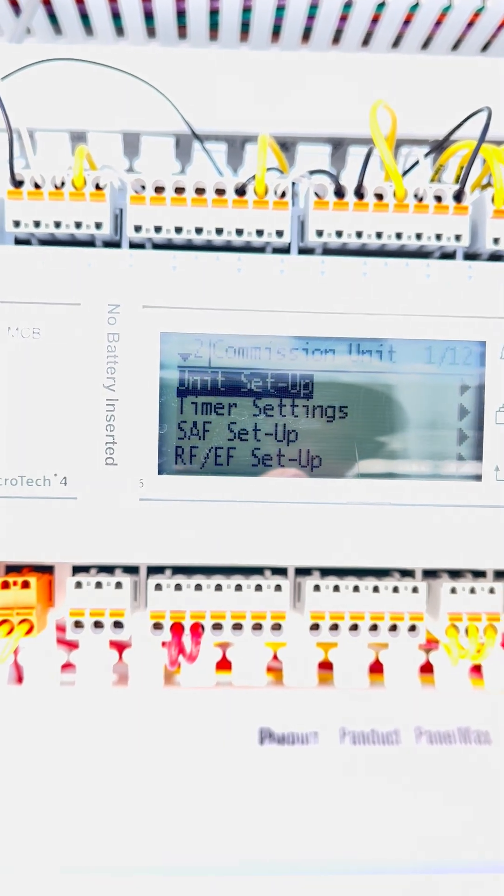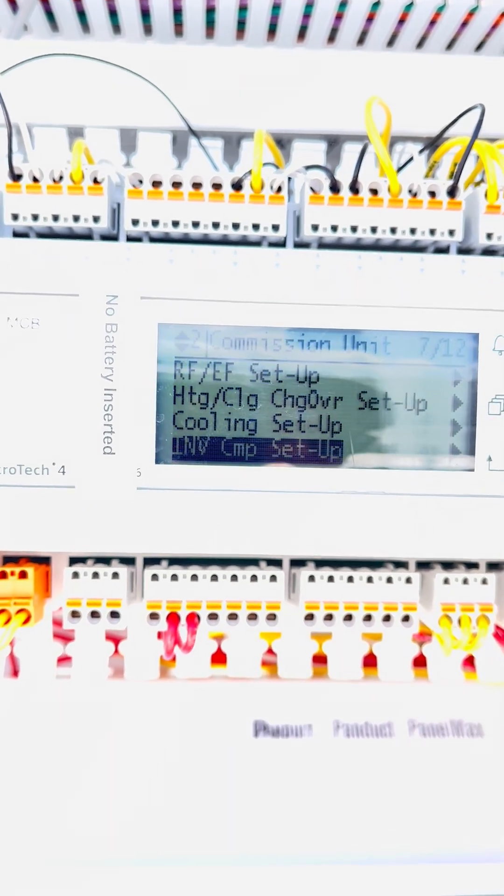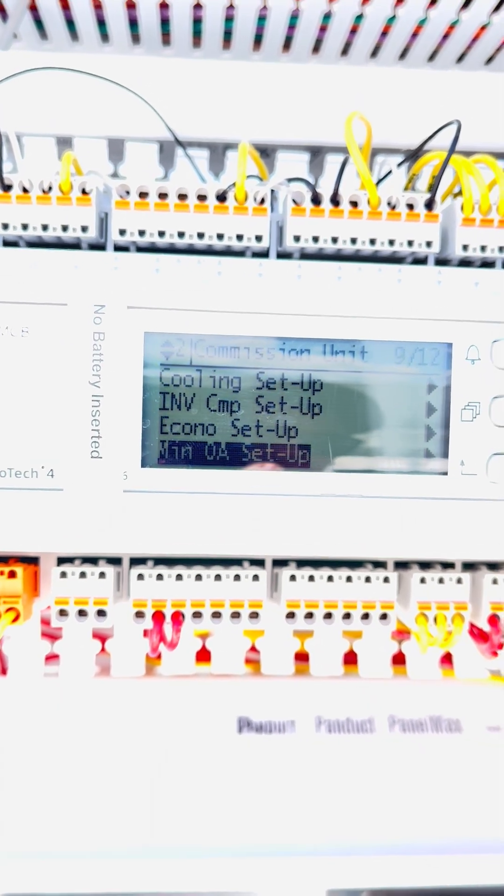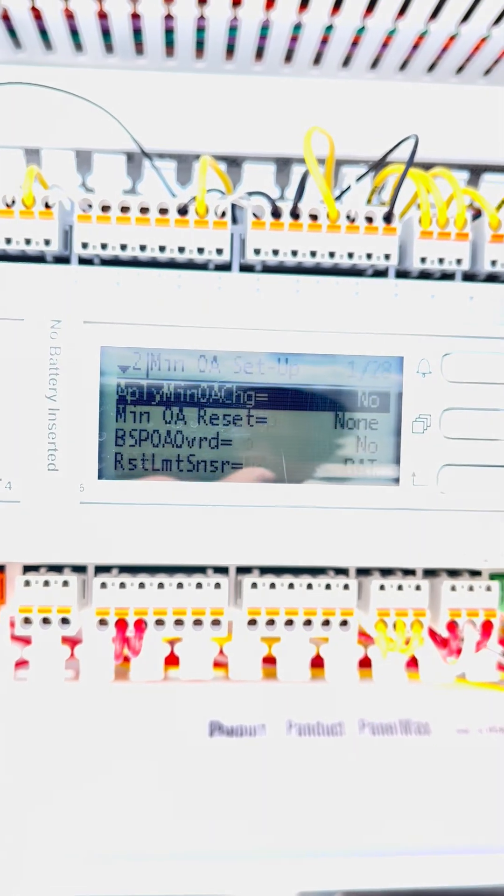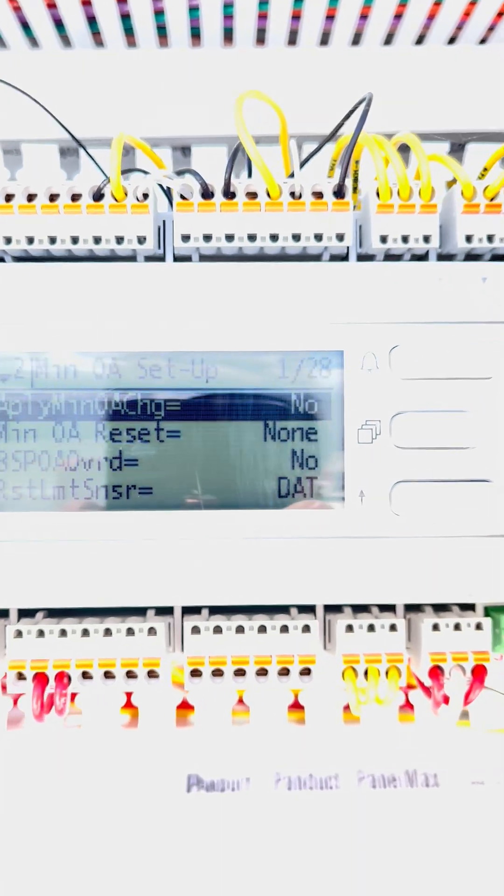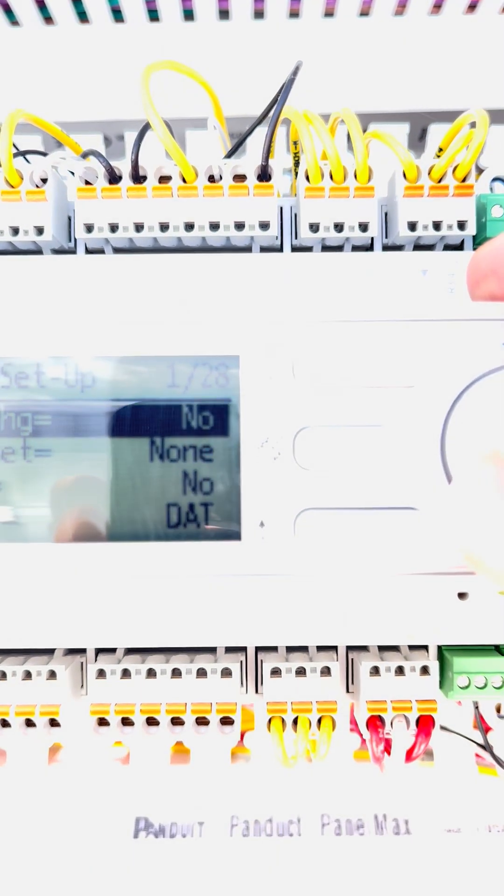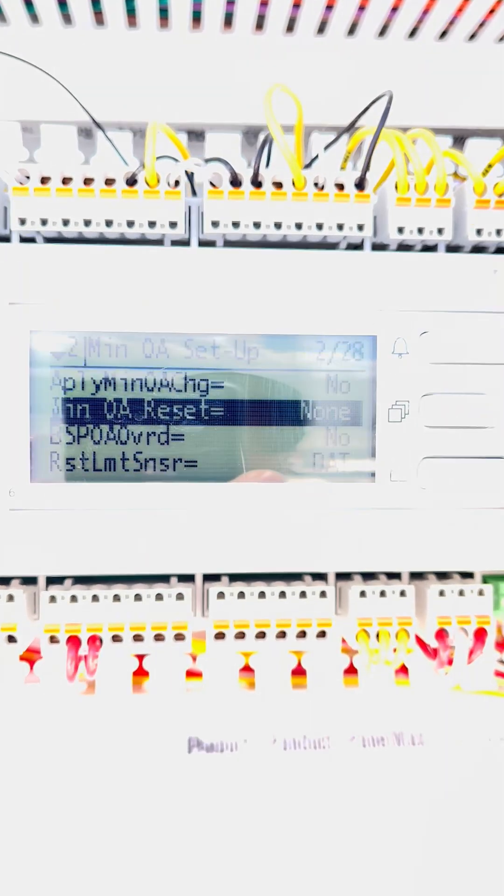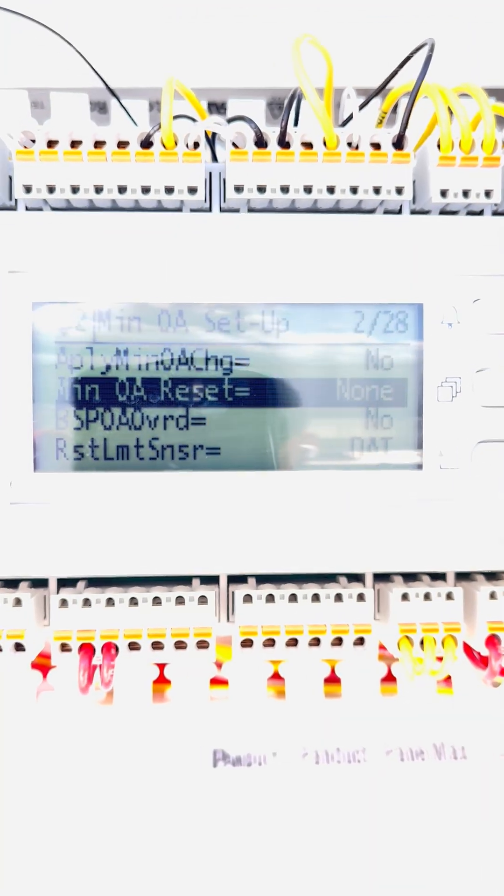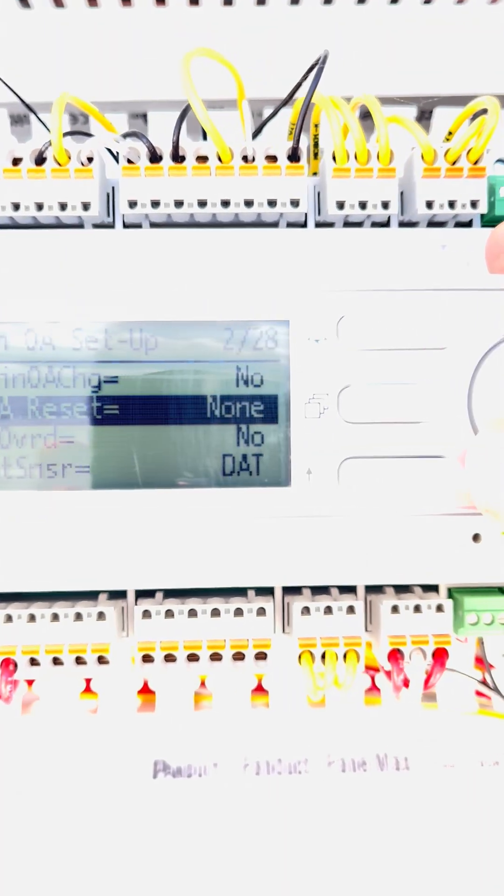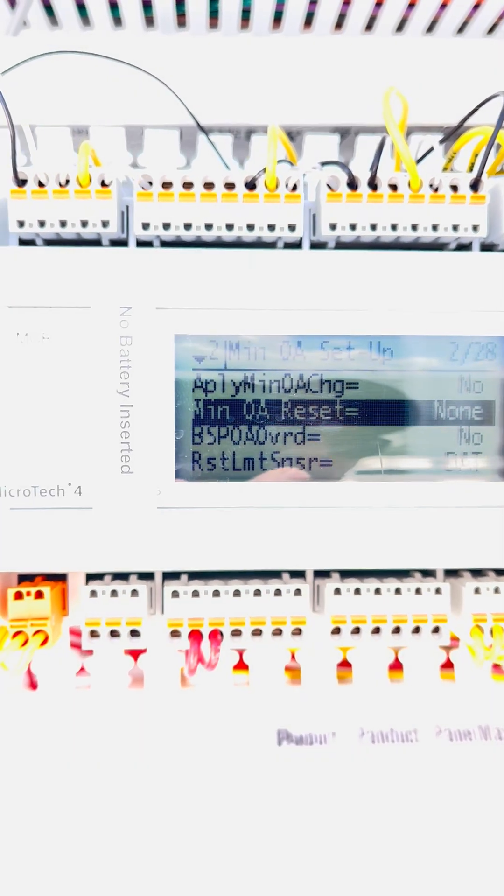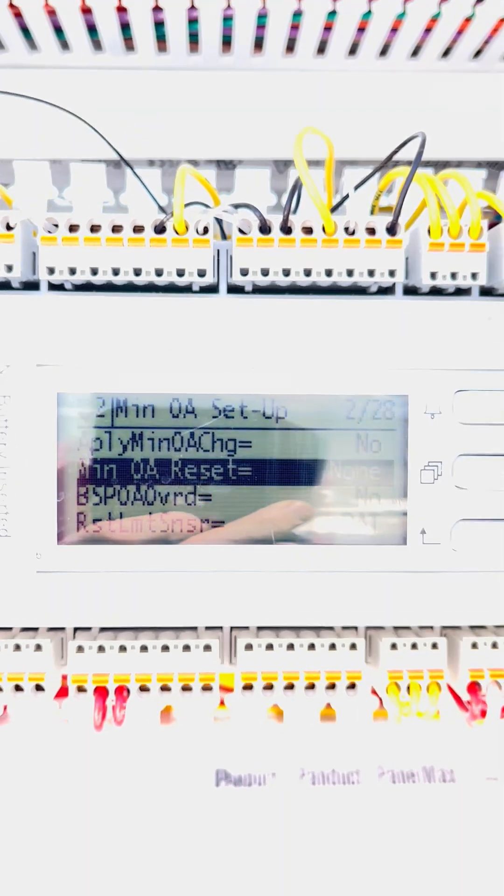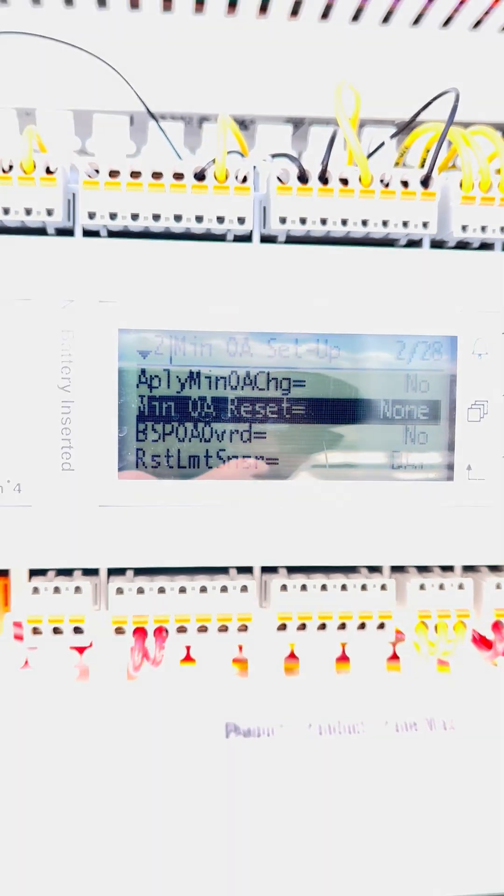Now, we have to go to commission unit, and in commission unit, we go down to the same thing, mid-outdoor air setup. Notice here that we have to save these settings at the top on that last setting to apply changes. Mid-outdoor air reset. If it's set to network, you have to set this to none. If you set it to network, network takes priority over the actual flow station.